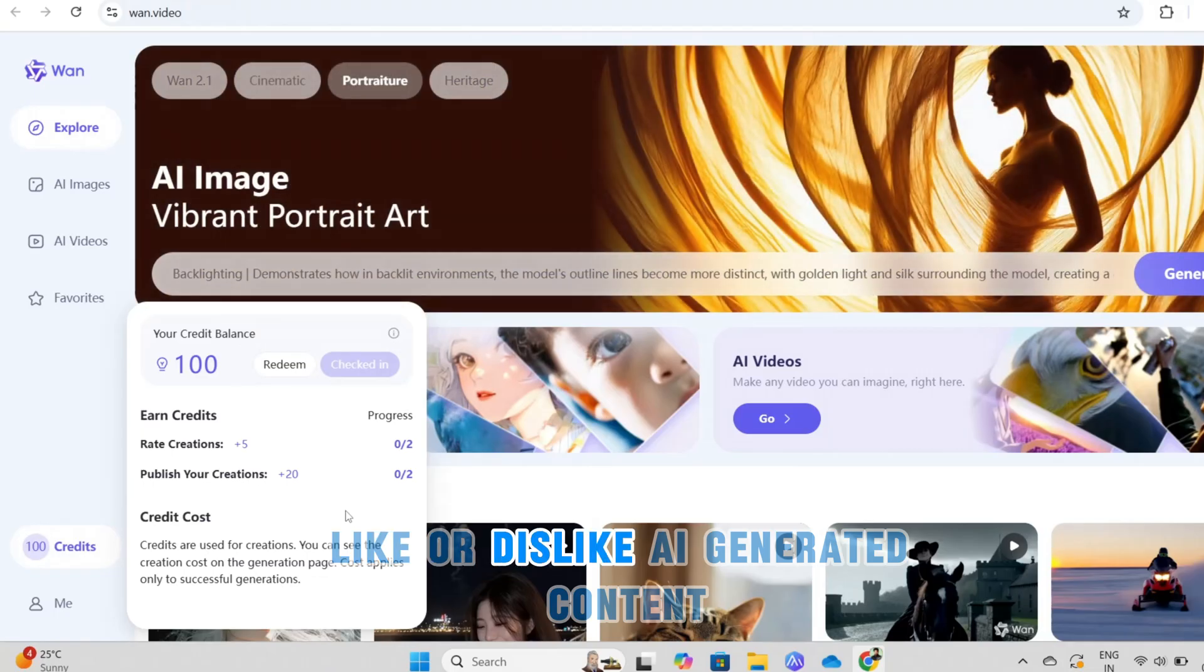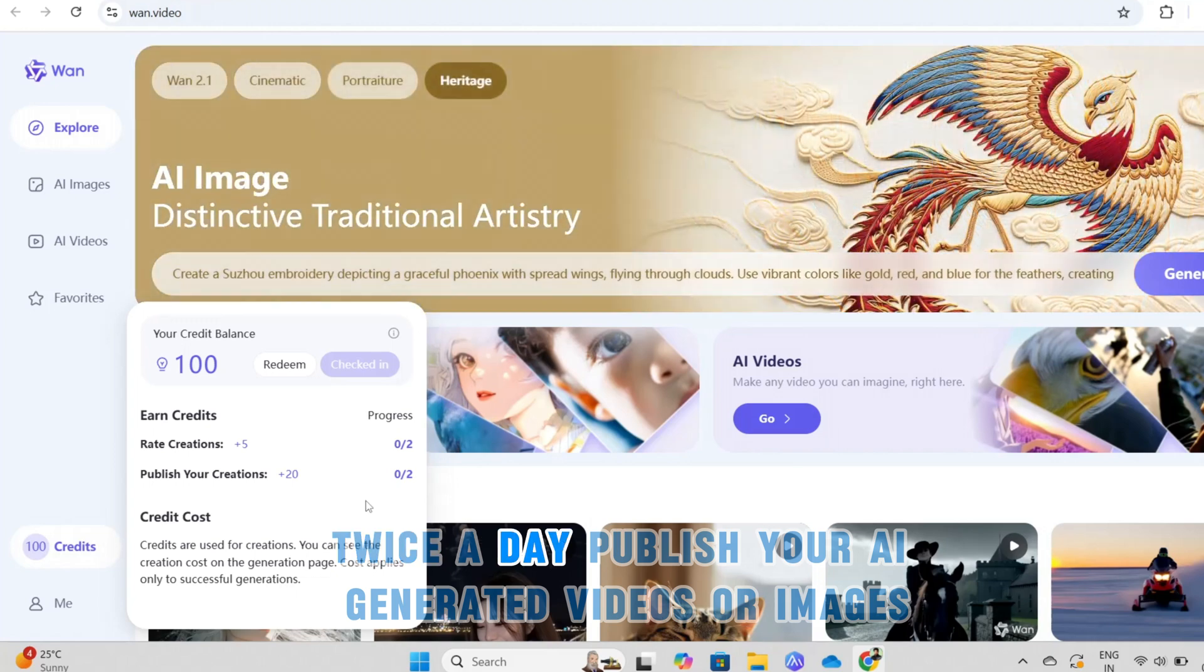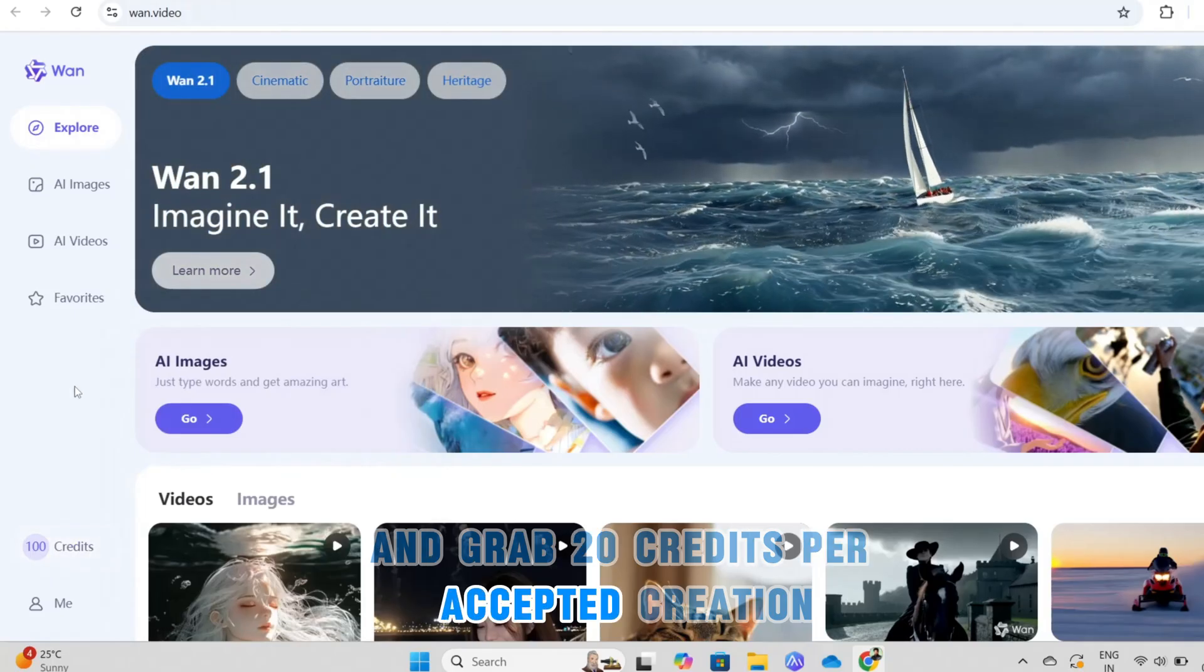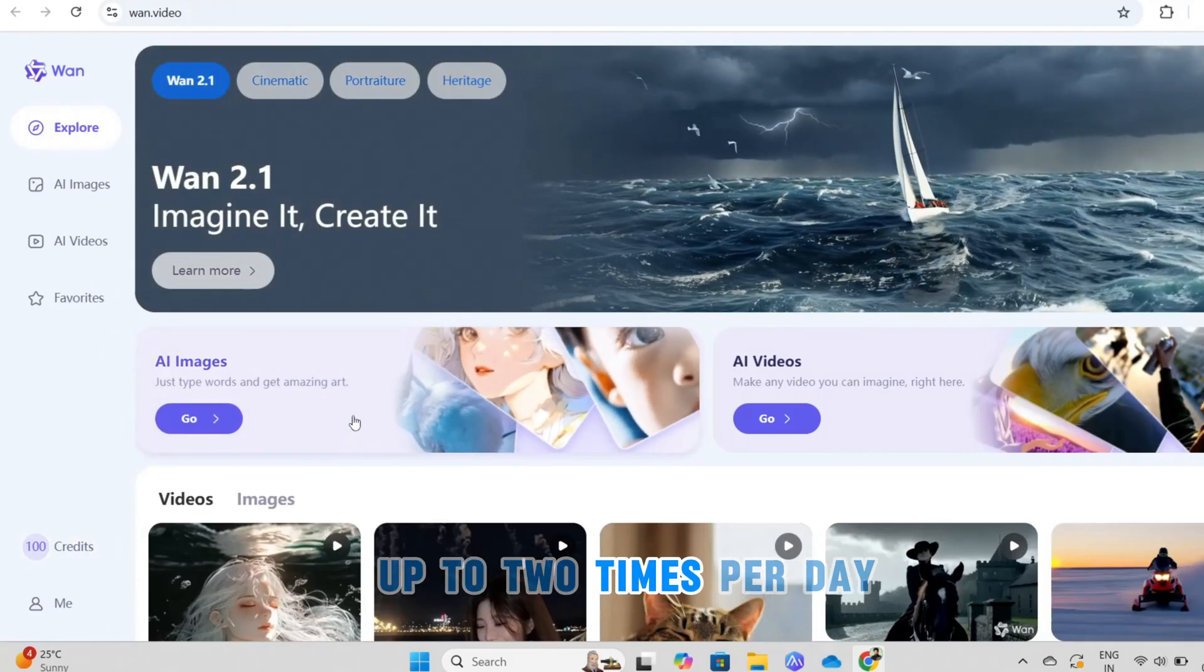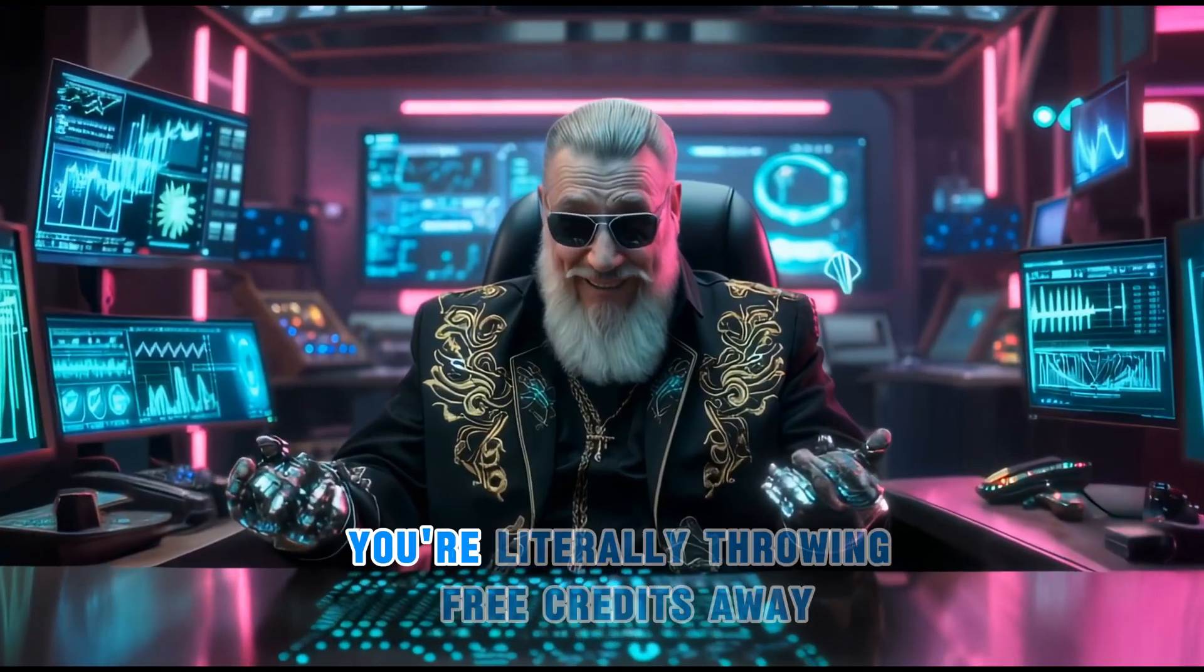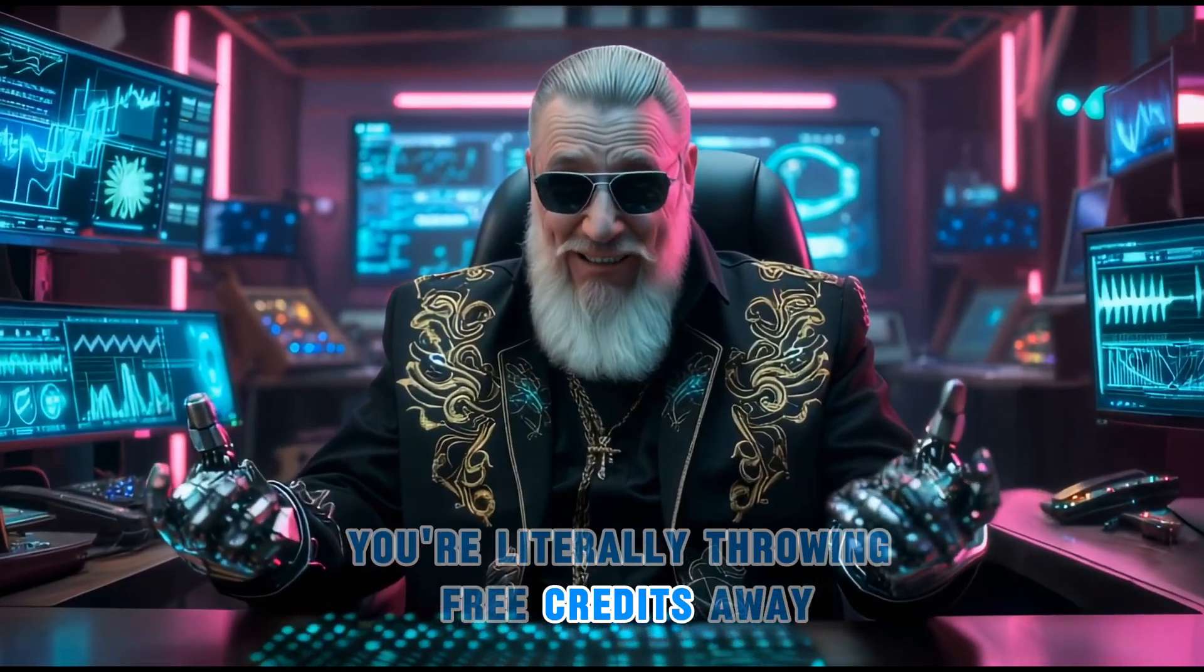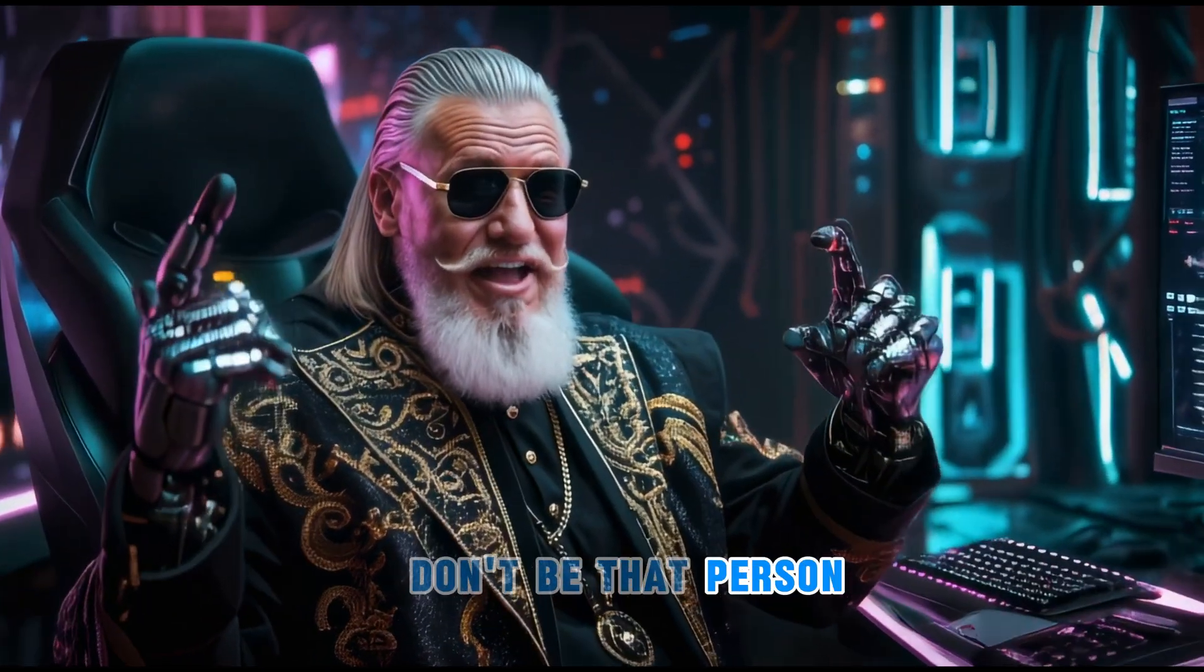Like or dislike AI generated content and earn 5 credits per action twice a day. Publish your AI generated videos or images and grab 20 credits per accepted creation up to two times per day. If you're not checking in daily, you're literally throwing free credits away. Don't be that person.